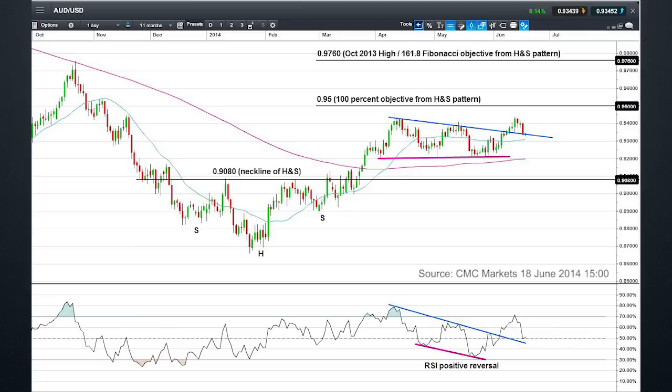Or in fact 94 breaking and it looking more like a bull flag or just a rectangle consolidation which is breaking higher. The result of this short-term pattern will tell us whether we meet these full objectives from our reverse head and shoulders pattern.